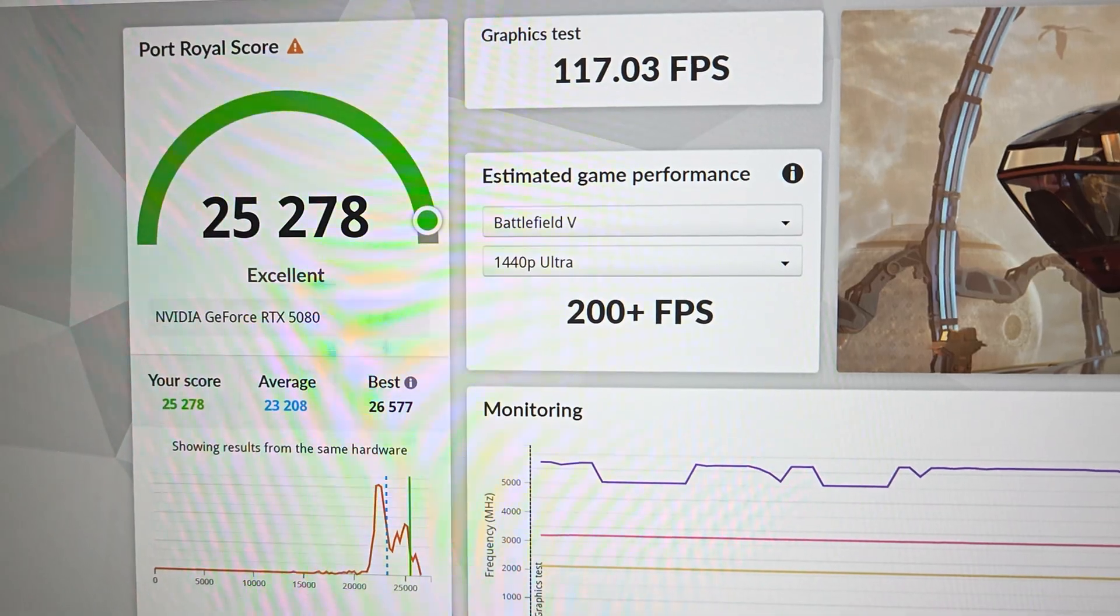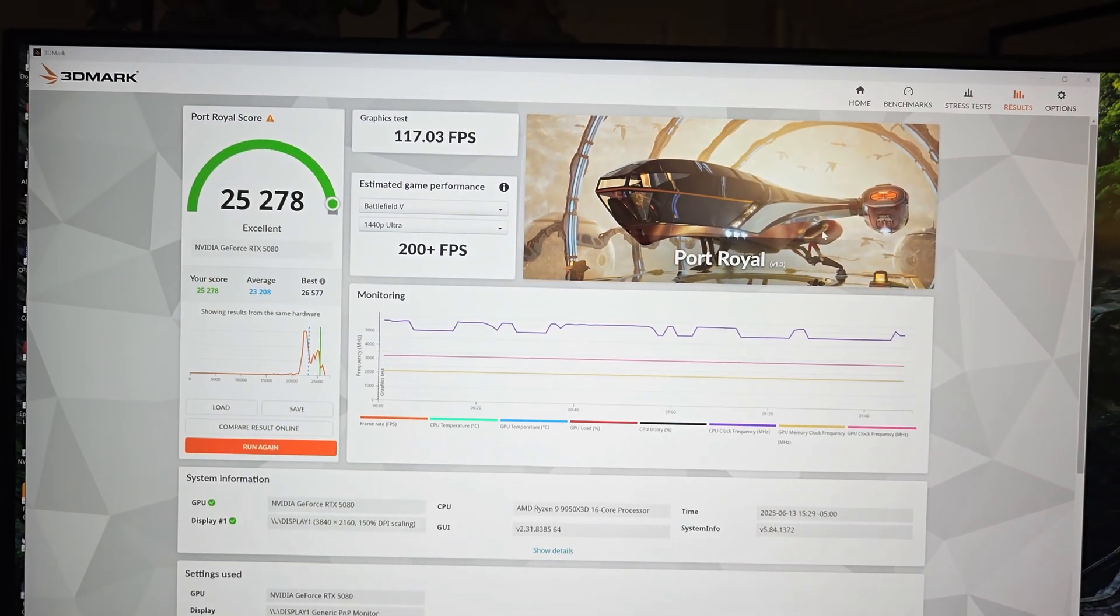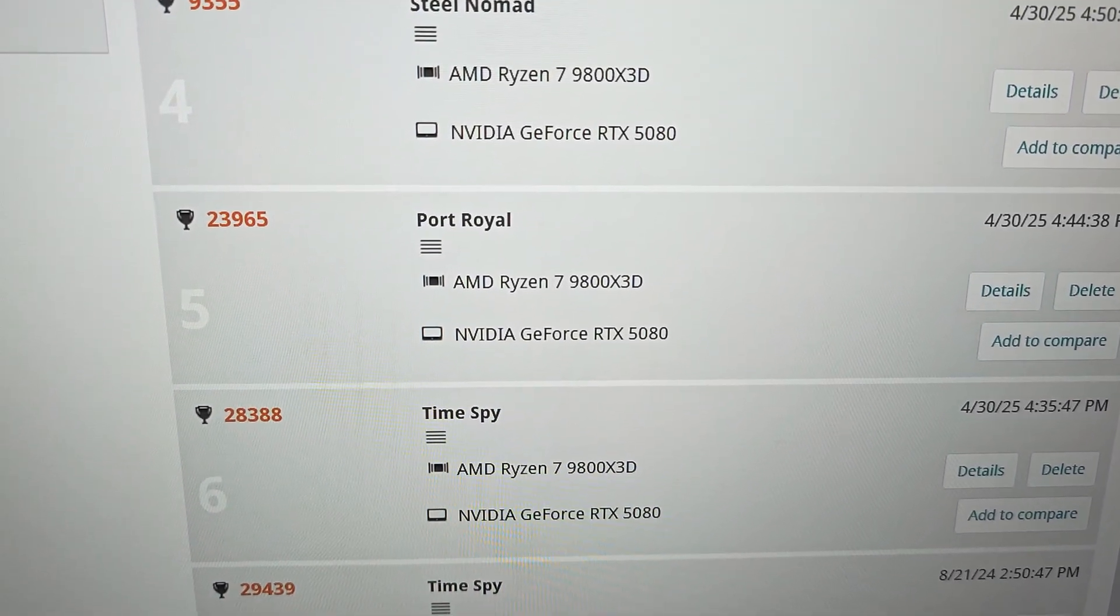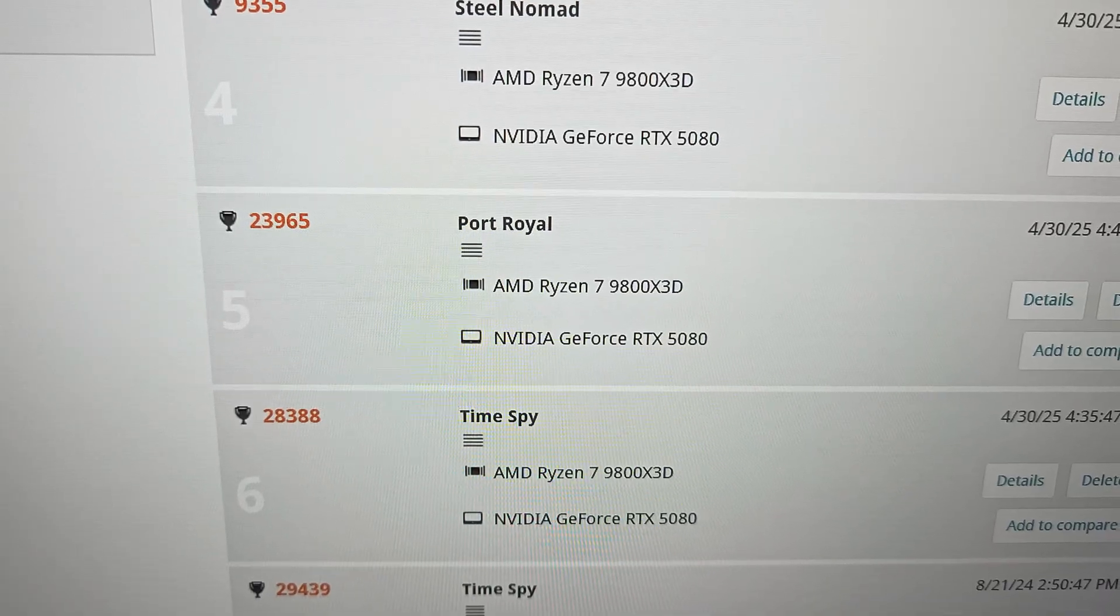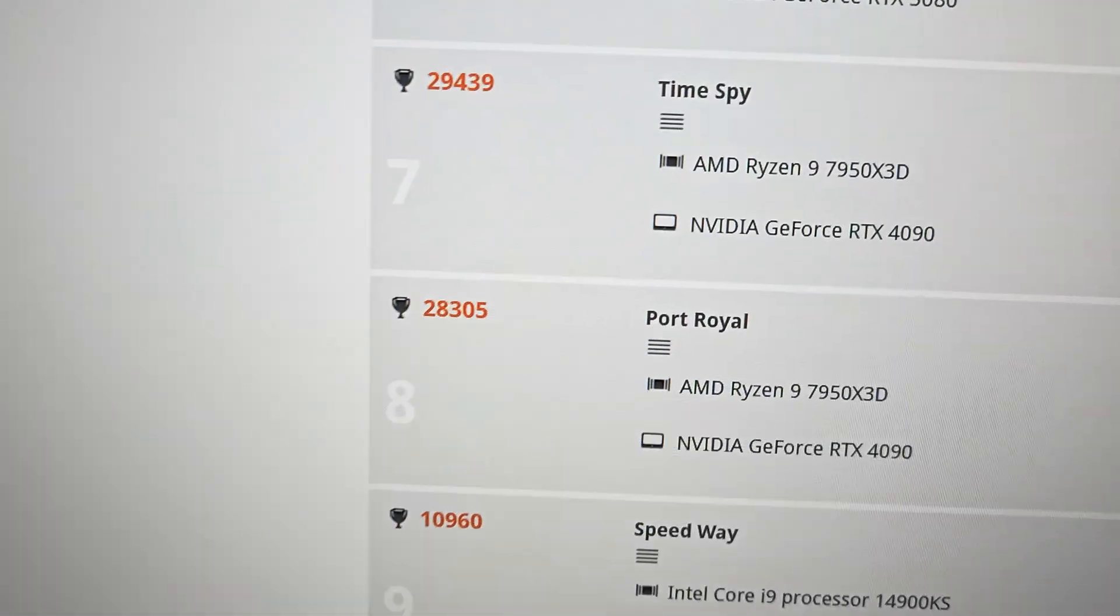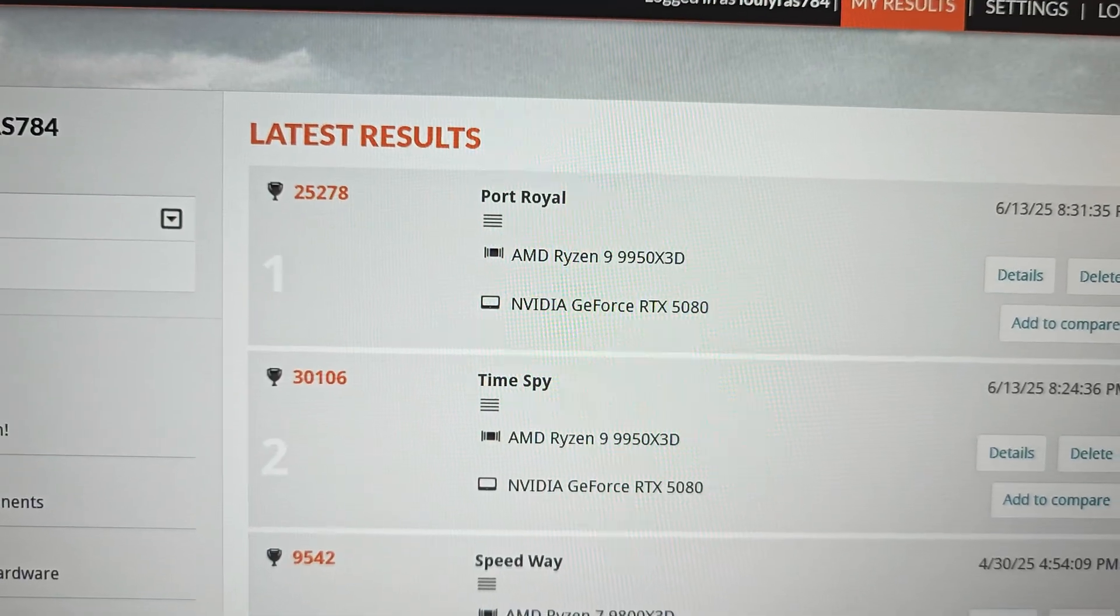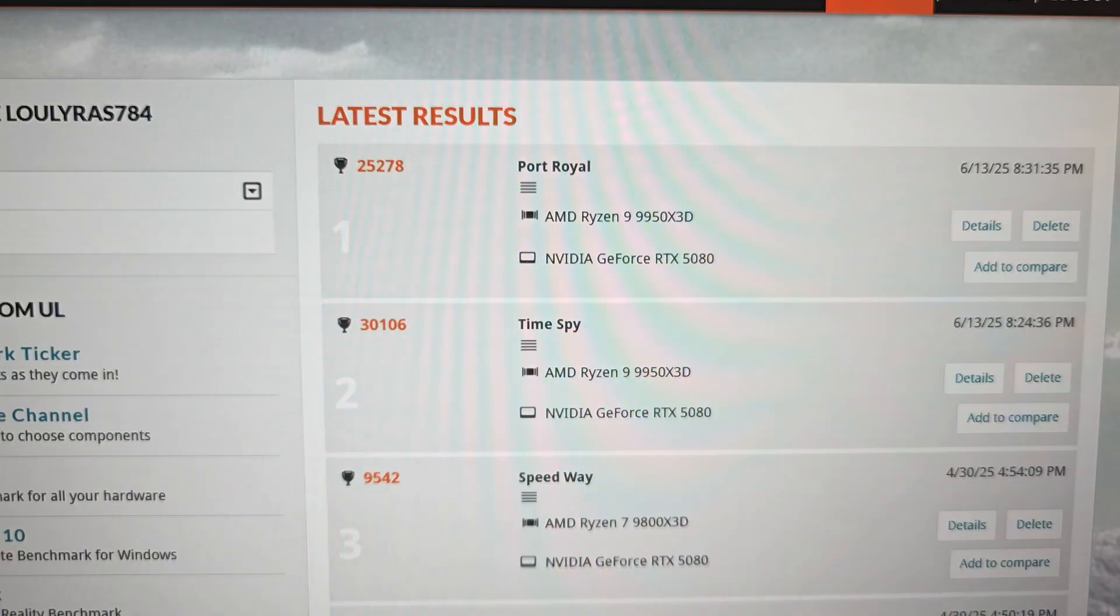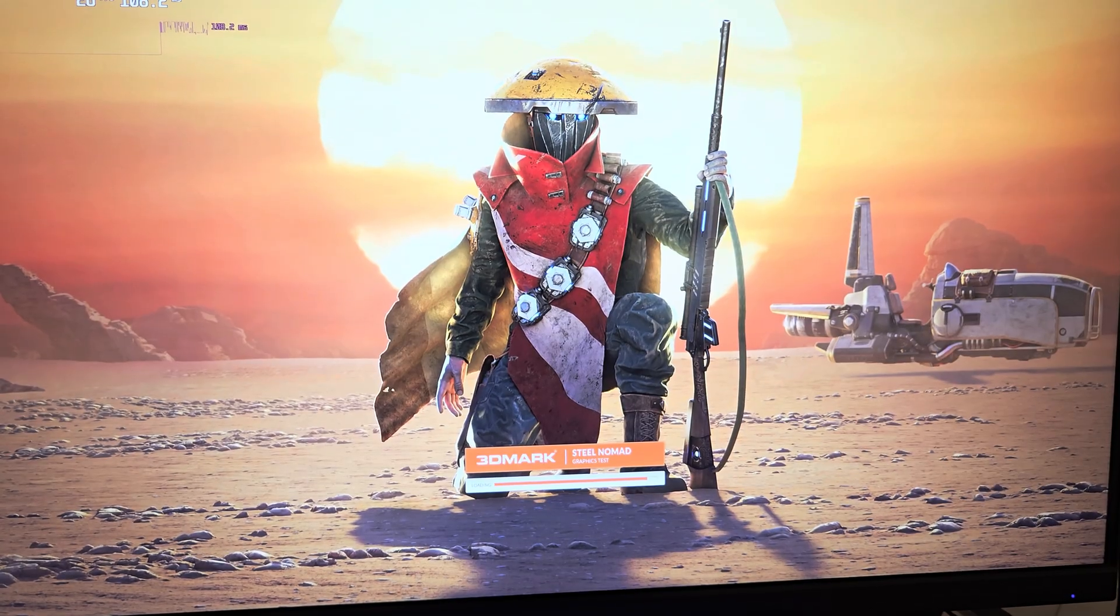Okay, 25,278 for Port Royal. Now let's compare with my MSI Supreme RTX 5080 graphics card. With the ASUS Astral we had 25,278, and with the MSI Supreme version with the 9800X3D we got 23,965. The 4090, which was also overclocked, got 28,305, so we're a few thousand points short of the 4090, but we did get a nice boost over the Supreme model.